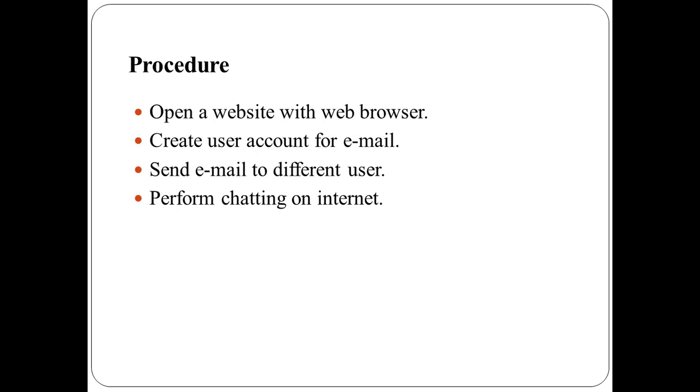Type a message and click on send button. Read the reply from friends and type next message in the same window with send button.